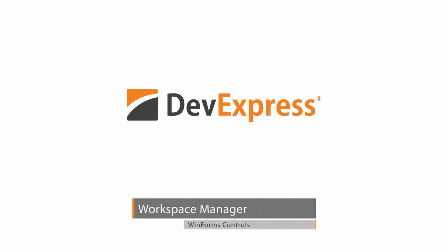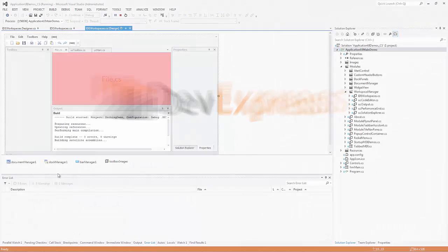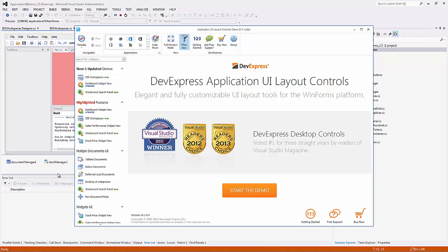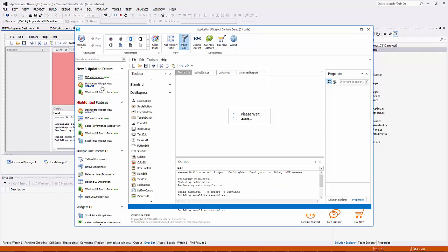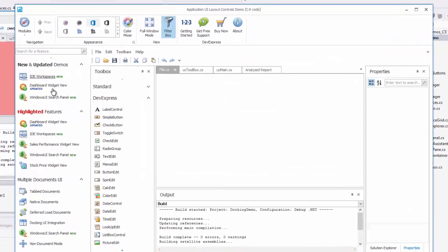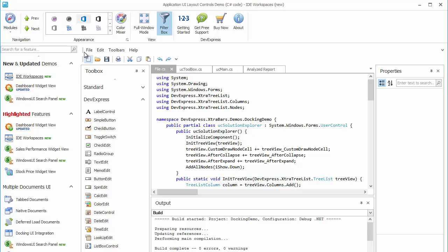The new Workspace Manager from DevExpress is an easy way to manage your application layouts. Here I have a demo that uses several DevExpress controls in one module.